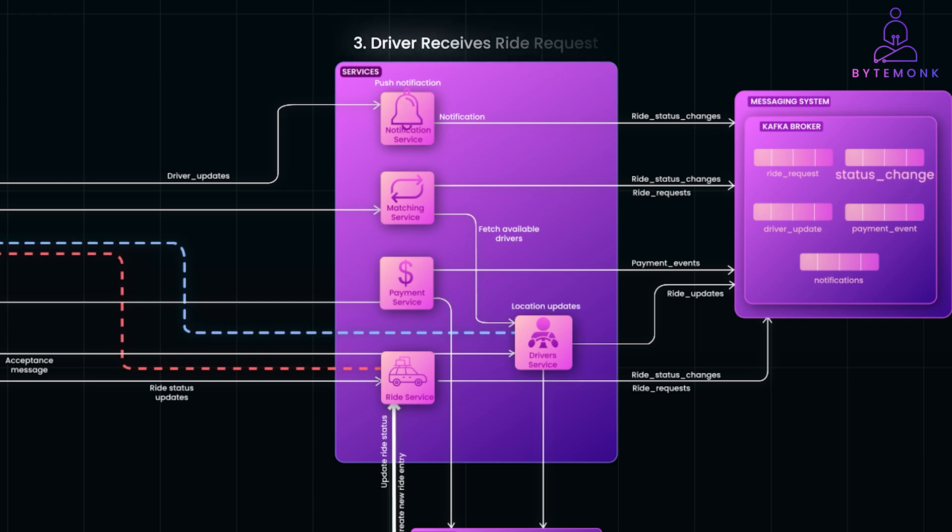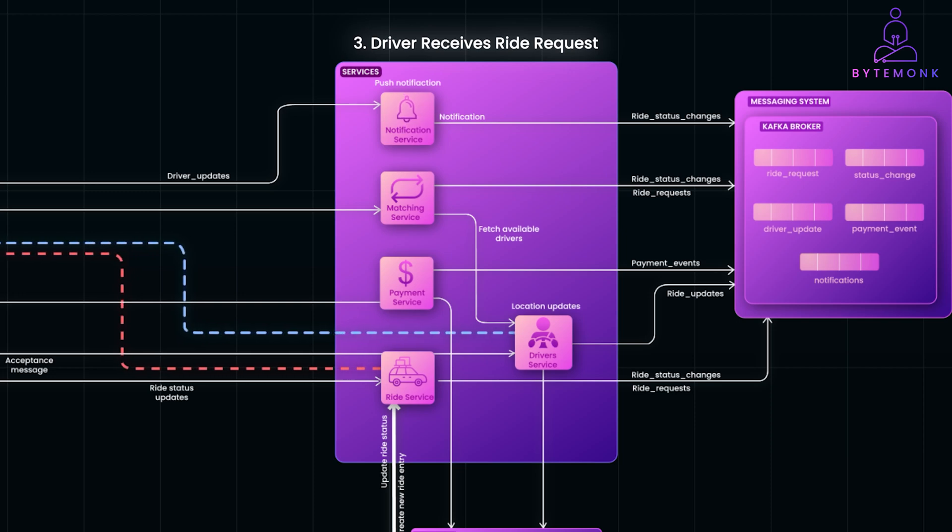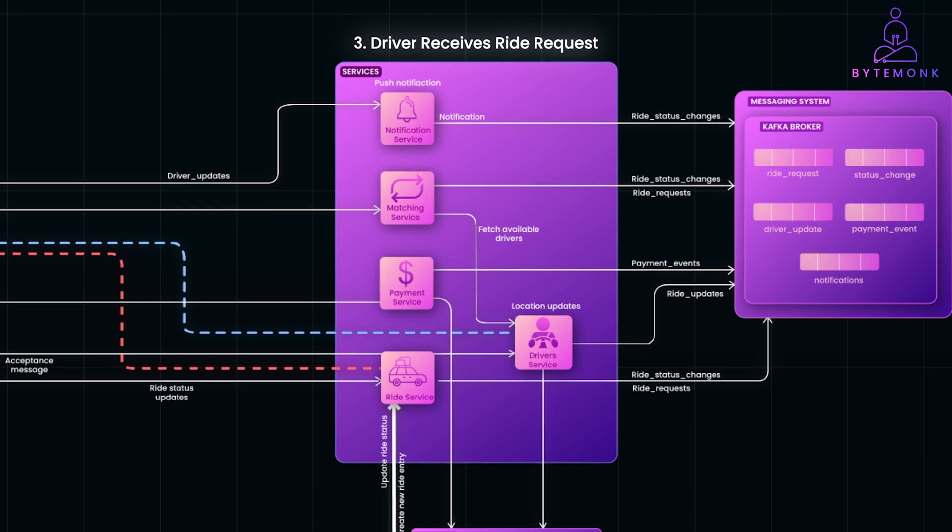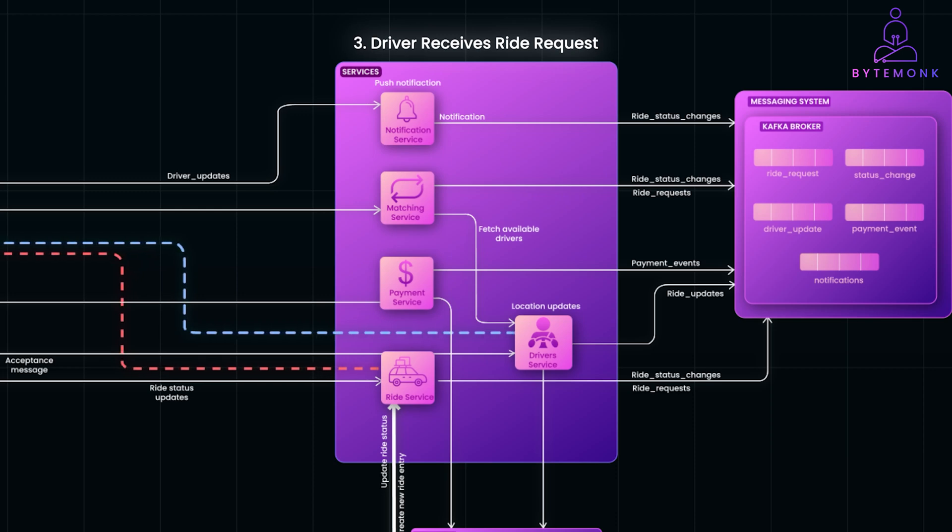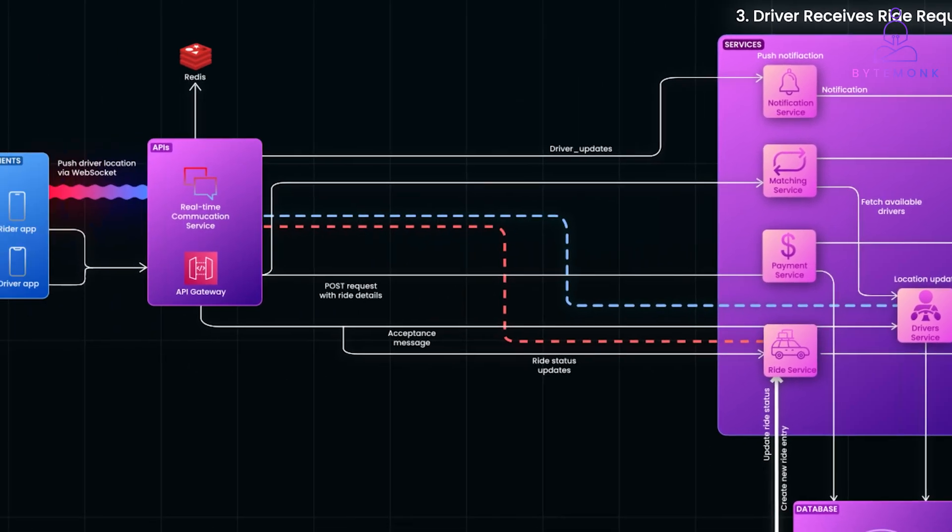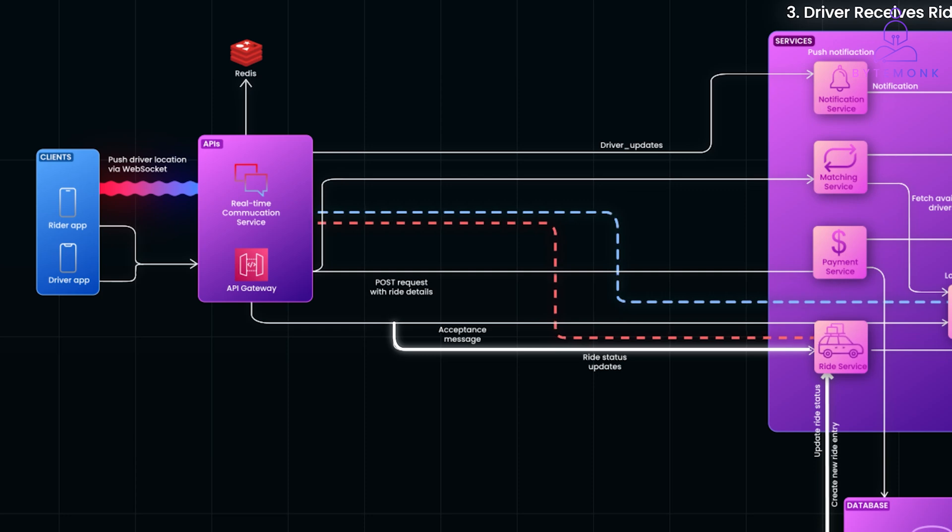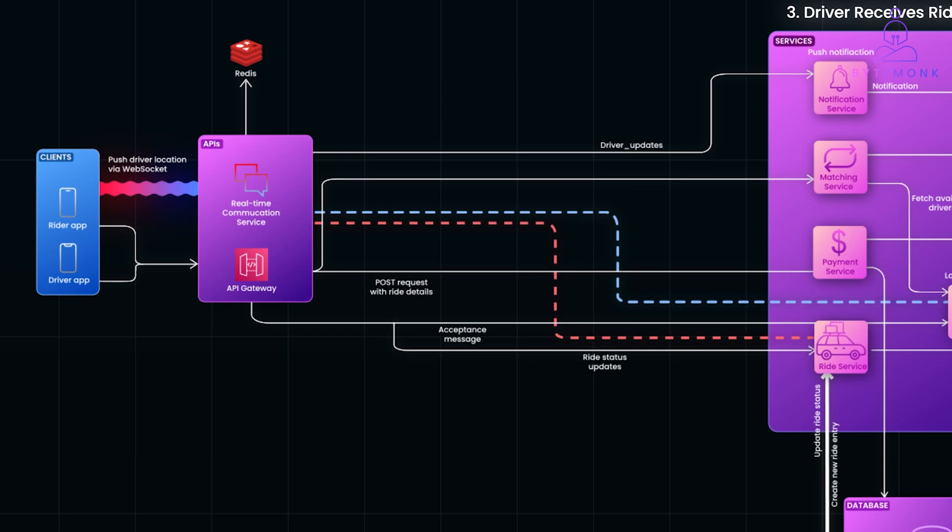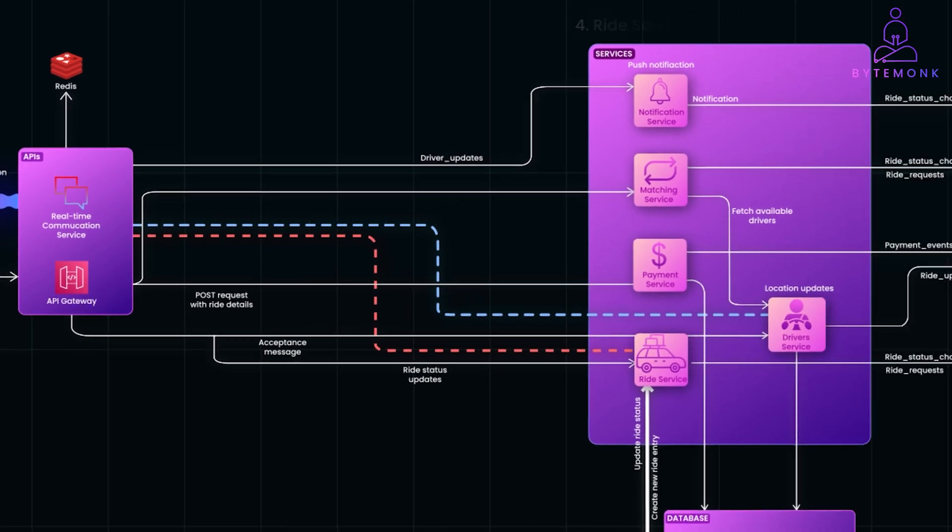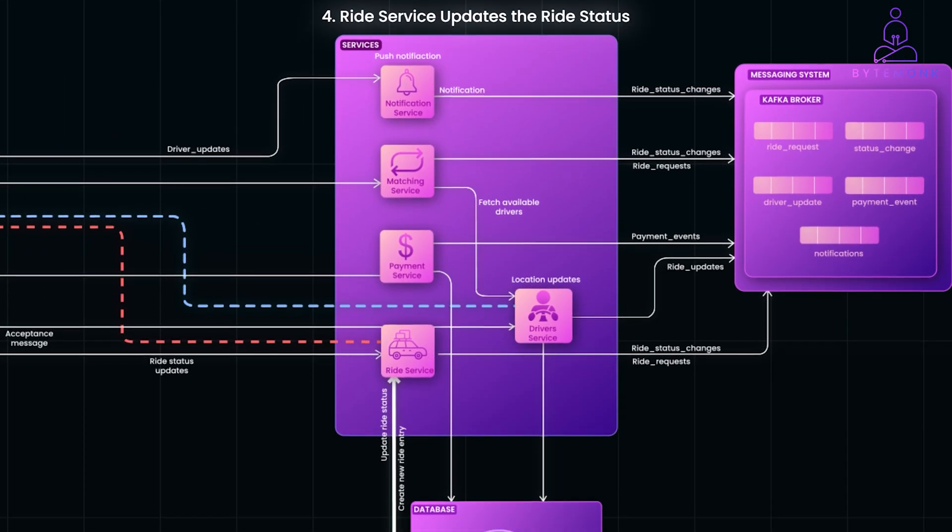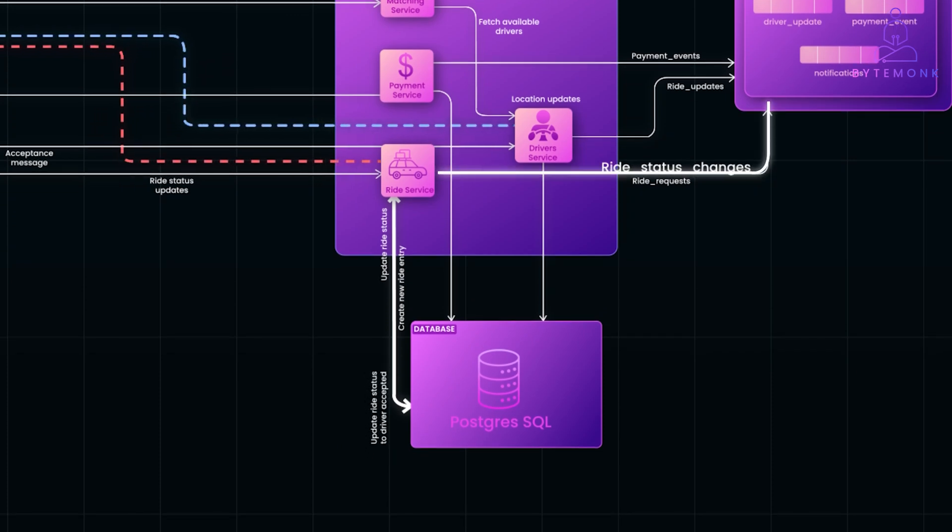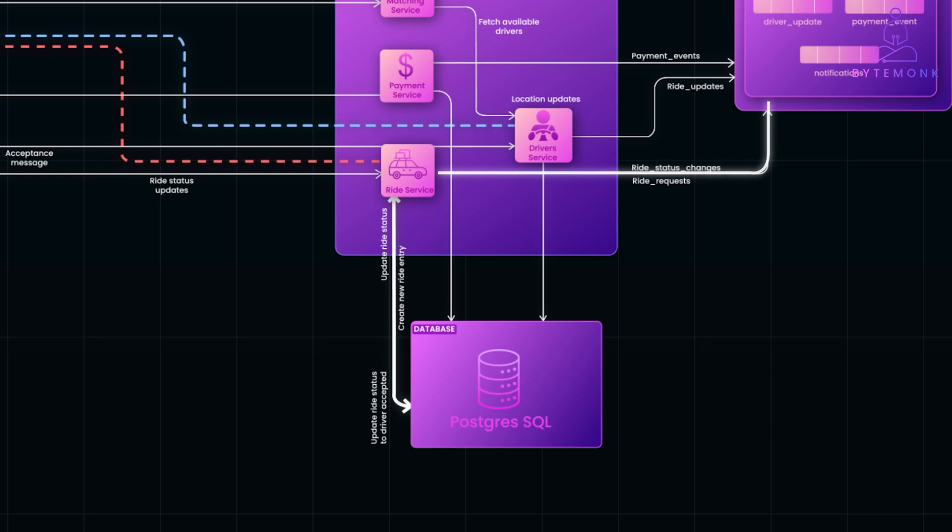The notification service consumes the driver assigned event and sends a push notification to the driver's app, notifying them about the new ride request. And when the driver receives this notification, they can either accept or decline the ride. If they accept, the driver app sends back an acceptance message, either via WebSocket or directly to the ride service. As soon as the ride service gets the driver acceptance, it updates the ride status to driver accepted in the database and publishes a ride status changed event for tracking and communication.